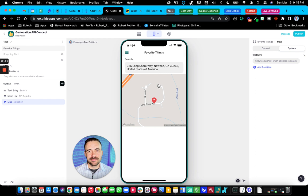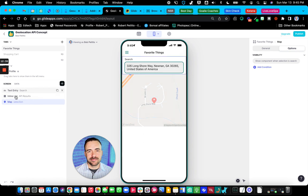So it kind of gives you this sense of like an autocomplete. Unfortunately, in Glide, we don't have this combination of a text entry and a choice component in one component here. So we have to combine the two with a text entry and an inline list, and kind of just make some magic happen between the two things.